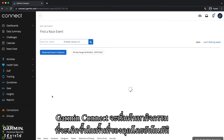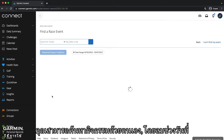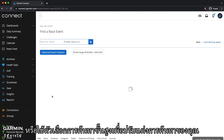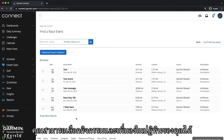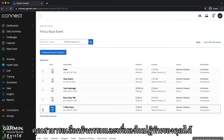Garmin Connect will automatically start searching for upcoming events in your area. You can manually search for events, remove the date range, or use the advanced search options to refine your search. When you find the event you are looking for, you can select the event and add it to your calendar.